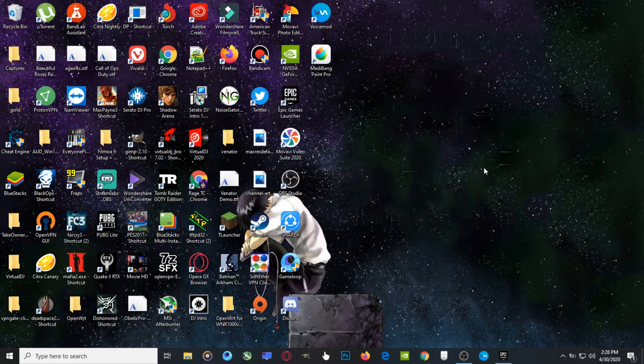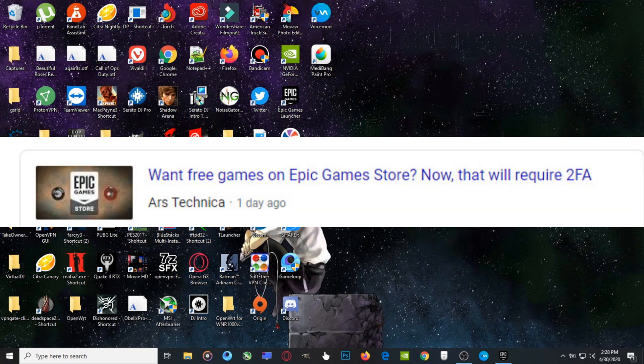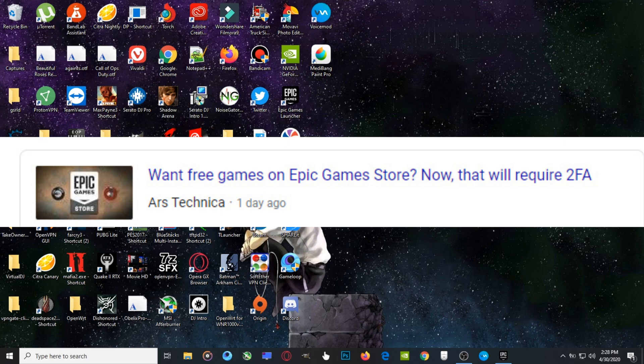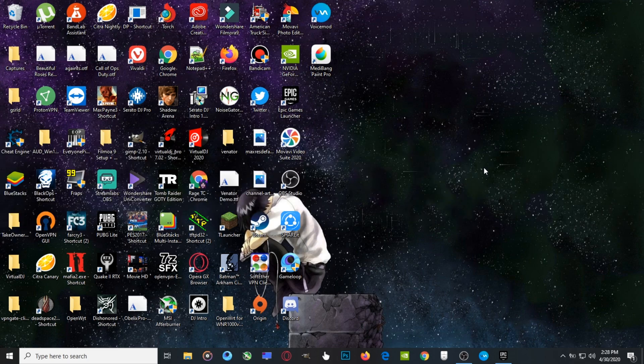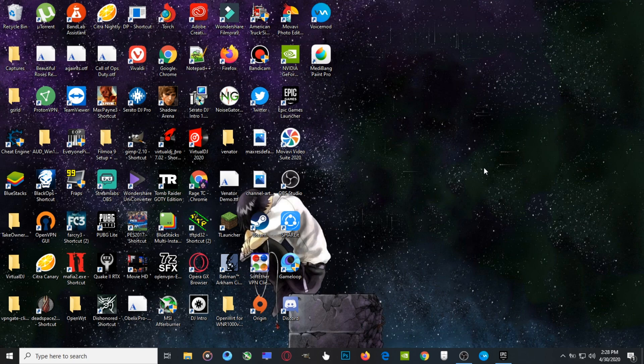Hello guys, so recently Epic announced that to get your free games that they do weekly, you need two-factor verification. So I'm going to show you guys how to do that in today's video.